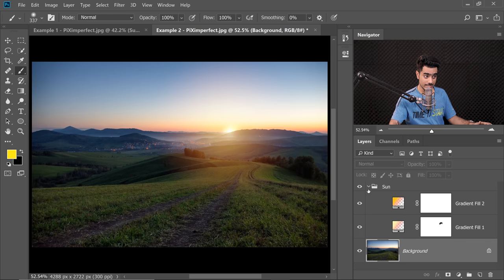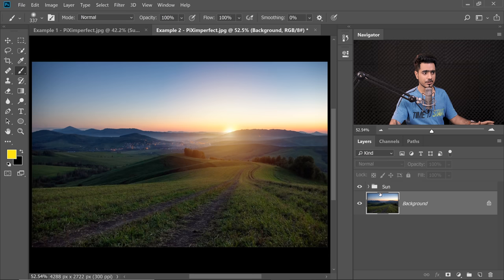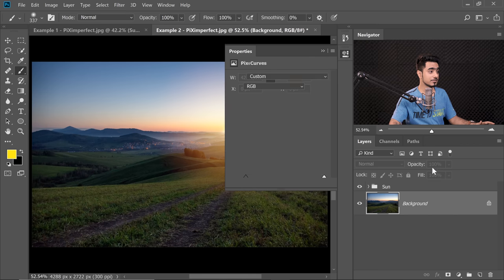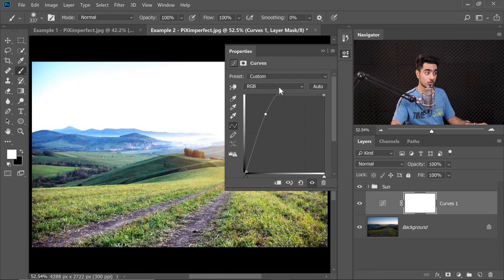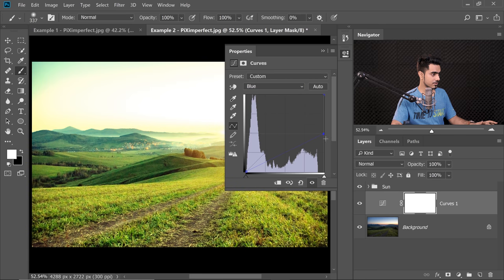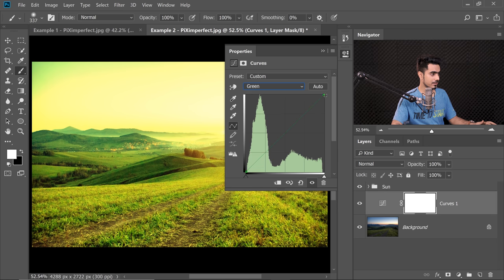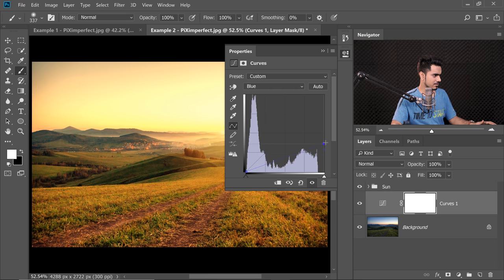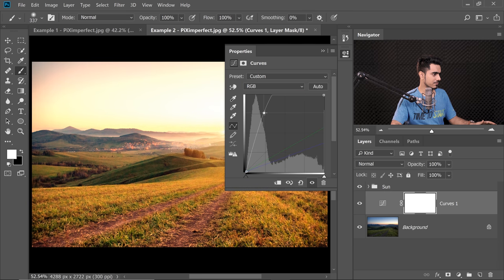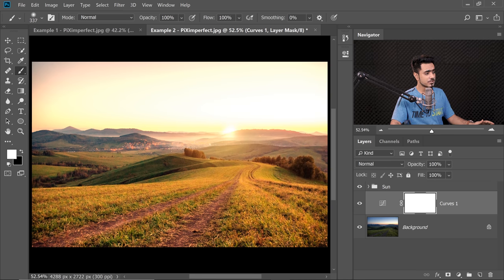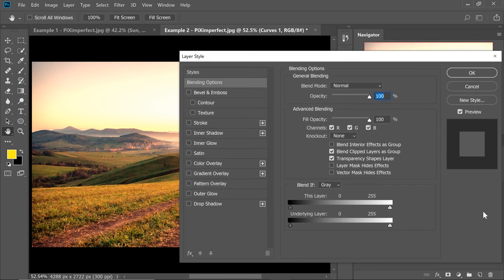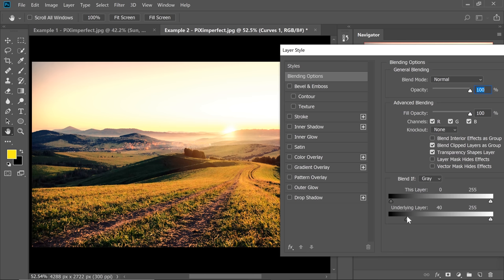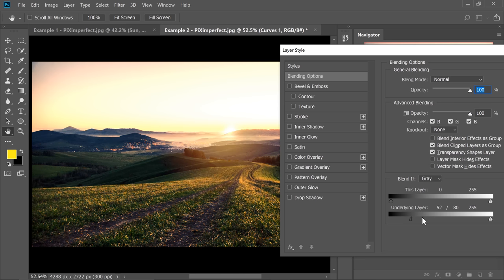Now we need to create the lighting. Add a Curves Adjustment Layer just above the group and brighten it a lot. Go to the Blue channel and decrease blues to add yellows. Go to the Green channel and decrease greens in the highlights. Back to RGB and brighten even more — that looks fantastic. Now double-click the layer's right side to use Blend If: take the underlying layer slider from left to right, hold Alt/Option to break it apart. Hit OK.